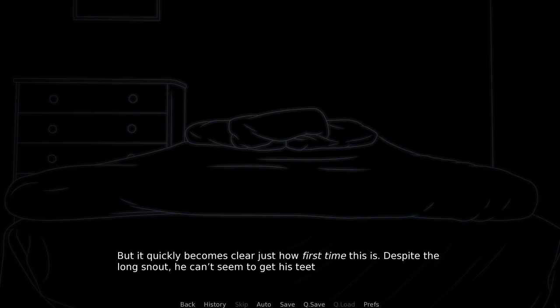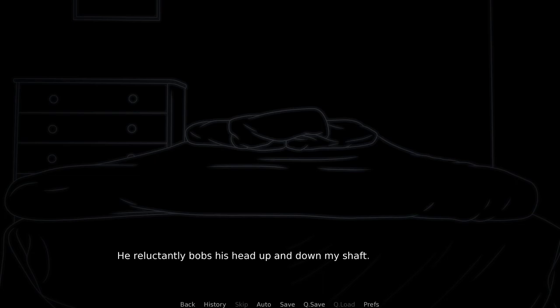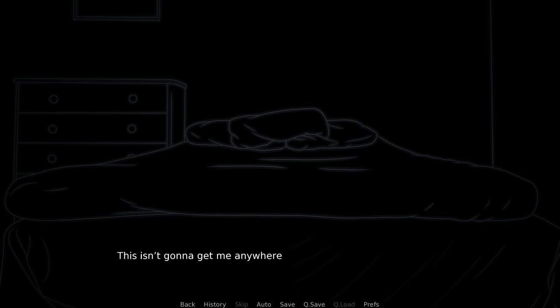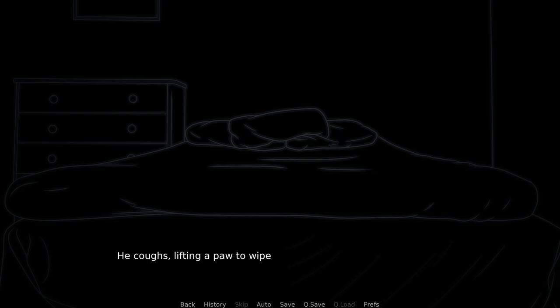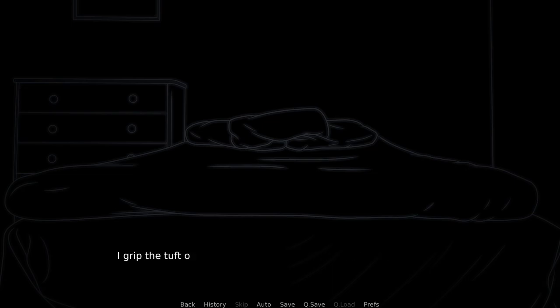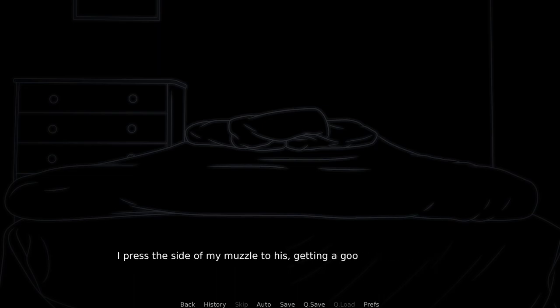It quickly becomes clear just how first time this is. Despite the long snout, he can't seem to get his teeth out of the way. He reluctantly bobs his head up and down. This isn't gonna get me anywhere. I sigh, pulling out. He coughs, lifting paw to wipe the drool from his muzzle. I grip the tuft of fur on his neck, guiding his face towards mine as I lean down. I press the side of my muzzle to his, getting a good whiff of the cheap wine still clinging to the fur.